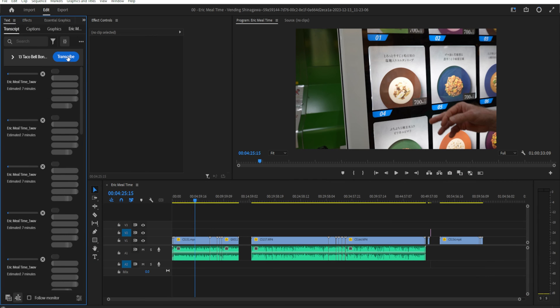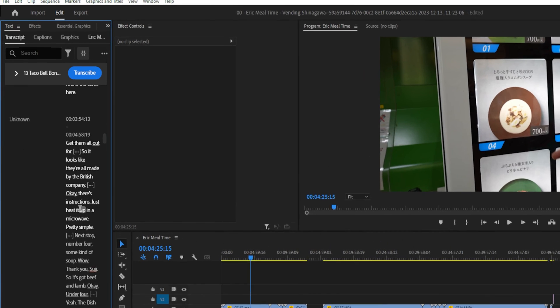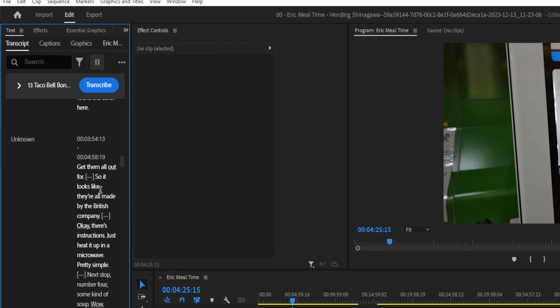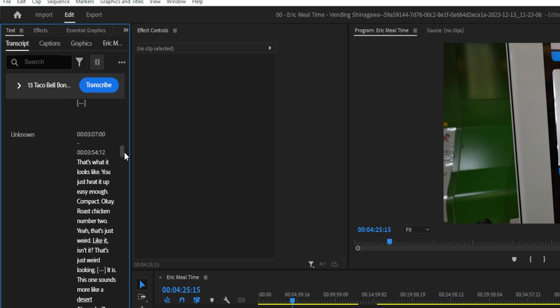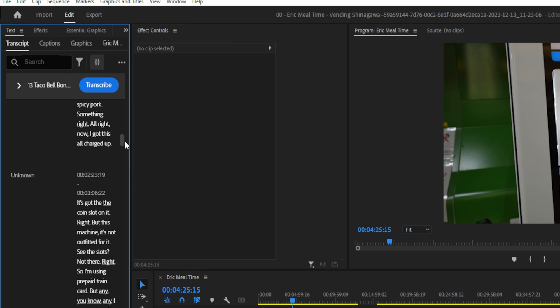Now this might take a few minutes, depending on how long the project is, so just hang tight. All right, so now we have our transcript settled out here.